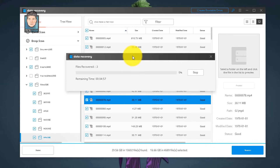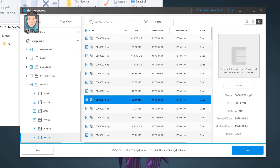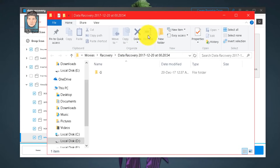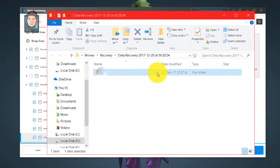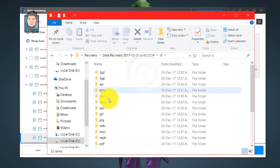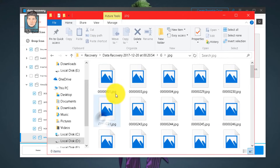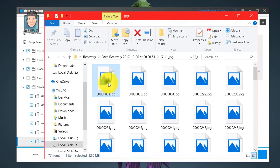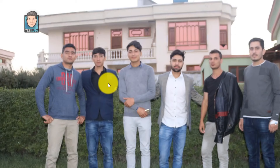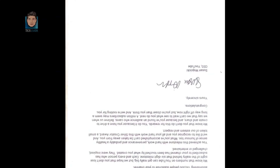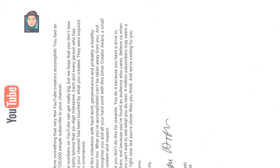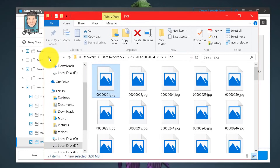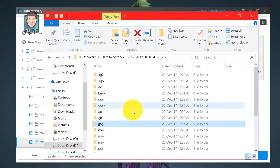I'm saving to a new folder on my D drive called 'Recovery.' Click Recover and wait a few minutes. Once the recovery process is complete, you'll find your recovered files in that folder — for example, here are the recovered JPG pictures.